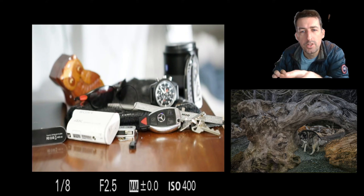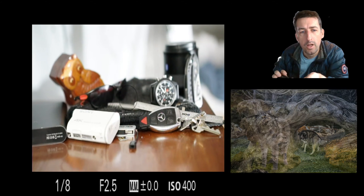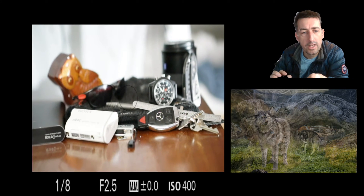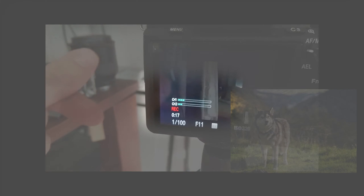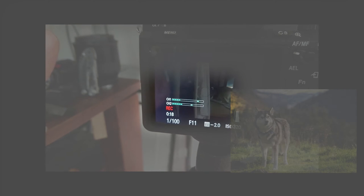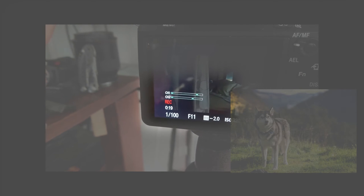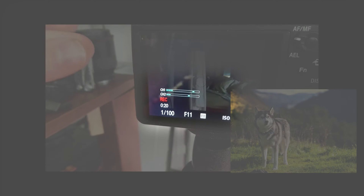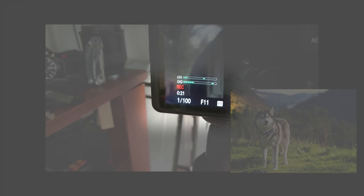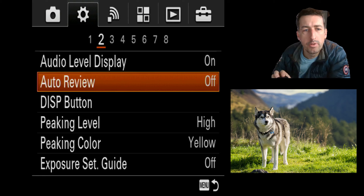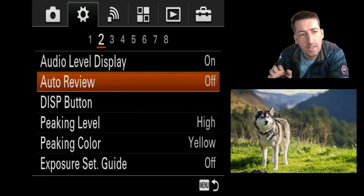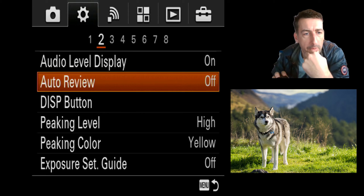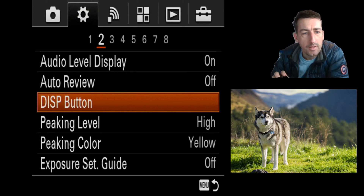Audio display — I don't think you'll see it, but it basically gives you a visual when you're recording video. Auto review I always leave turned off, so it's like you take a picture and it fires up that picture.